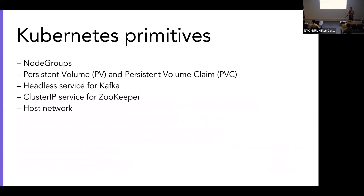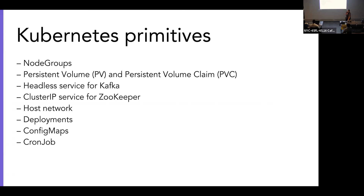We use host network, which is a weird thing to do in Kubernetes — it means no other pod on that node can run, so we can't have two Kafkas on the same machine — but this is valid given our first hypothesis. We do this because we want to guarantee that no pod will change IP during its lifetime. We use deployments to ensure helper pods are around, config maps to deploy Kafka configuration, cron jobs to apply topic configuration, and stateful sets — which I think are the most important part of the whole setup.